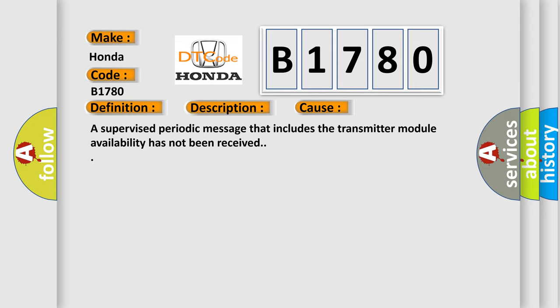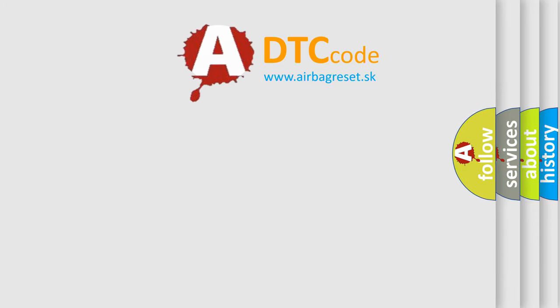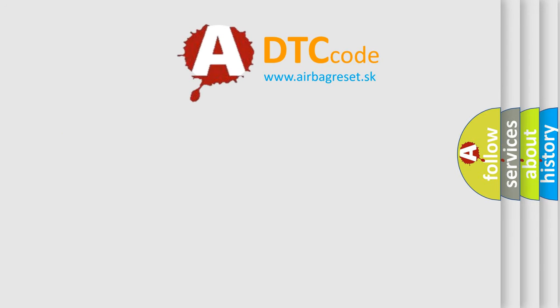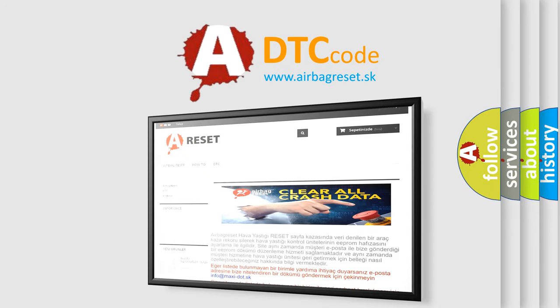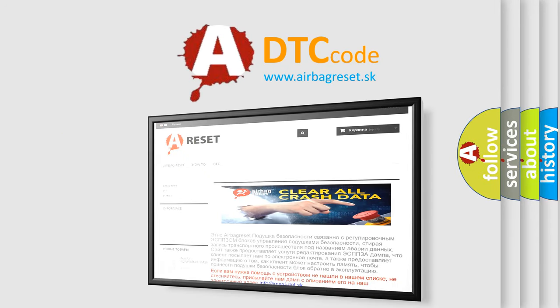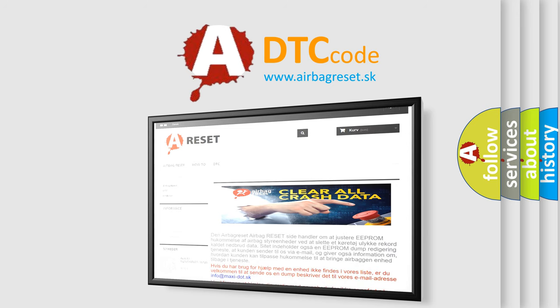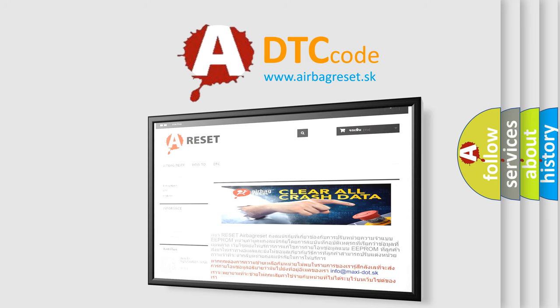The Airbag Reset website aims to provide information in 52 languages. Thank you for your attention and stay tuned for the next video.